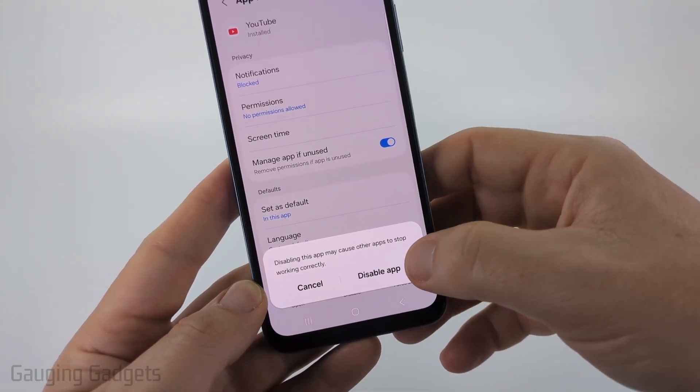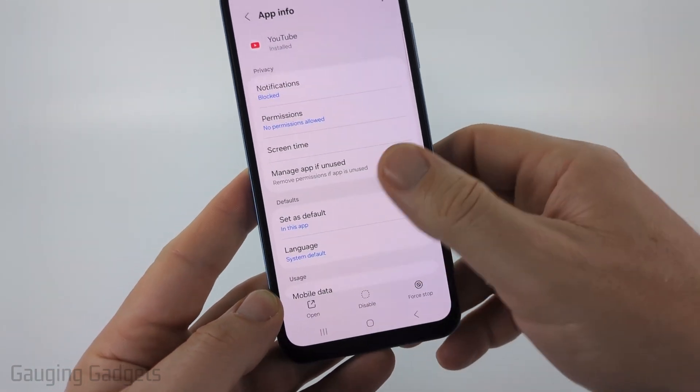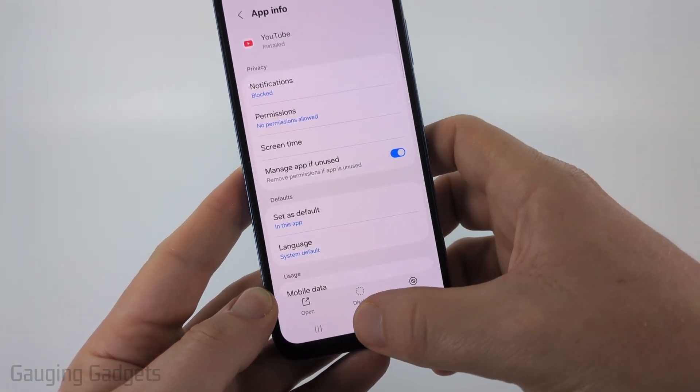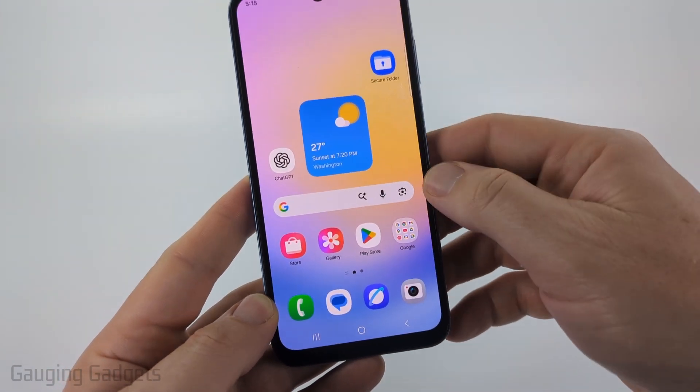Go ahead and select 'Disable' and it will disable YouTube — you will no longer see it in the app list or anything like that.